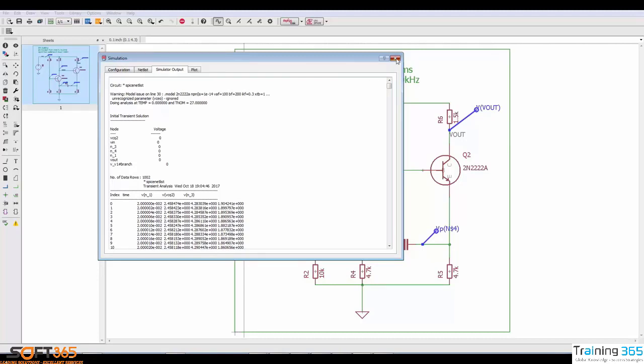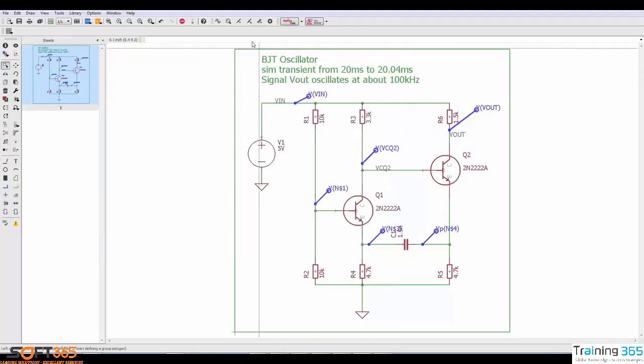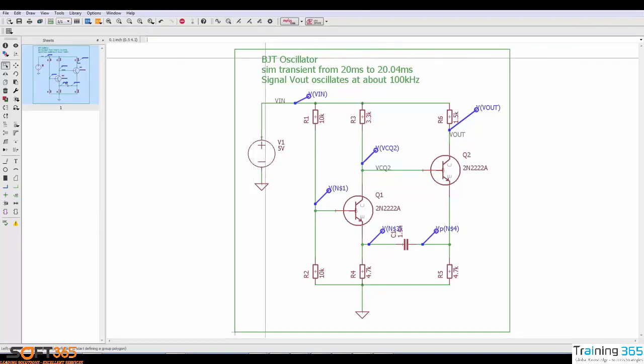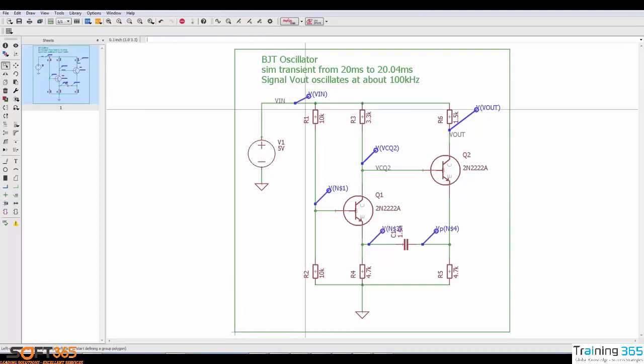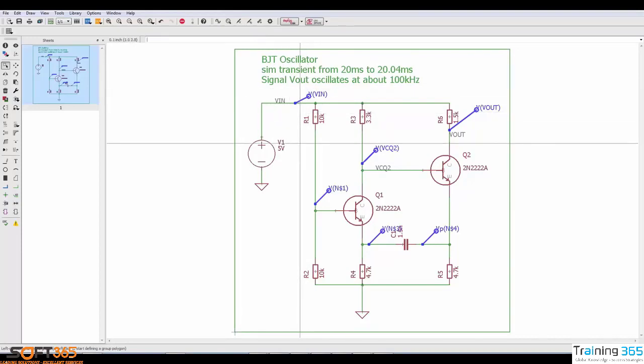At this point I'm going to mention the other buttons that we'll be analyzing in future videos. We have the source setup, we have the add model, and we have the OP results toggle. In the next video and others, we'll be covering how these commands work. So thank you very much everyone and have a great day.